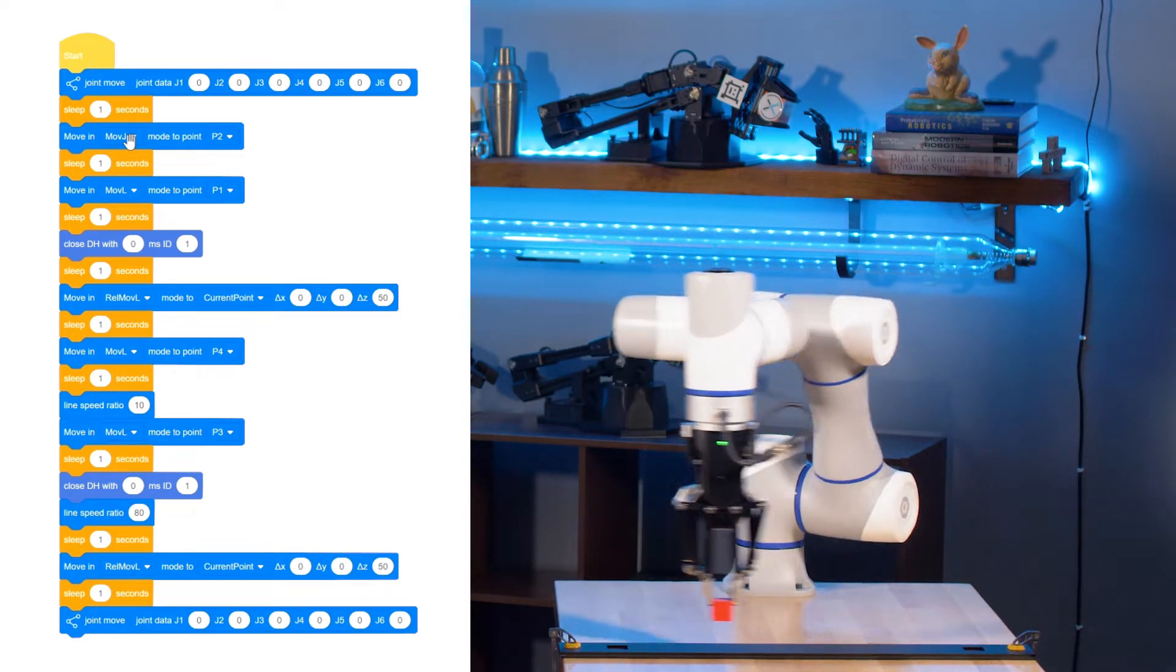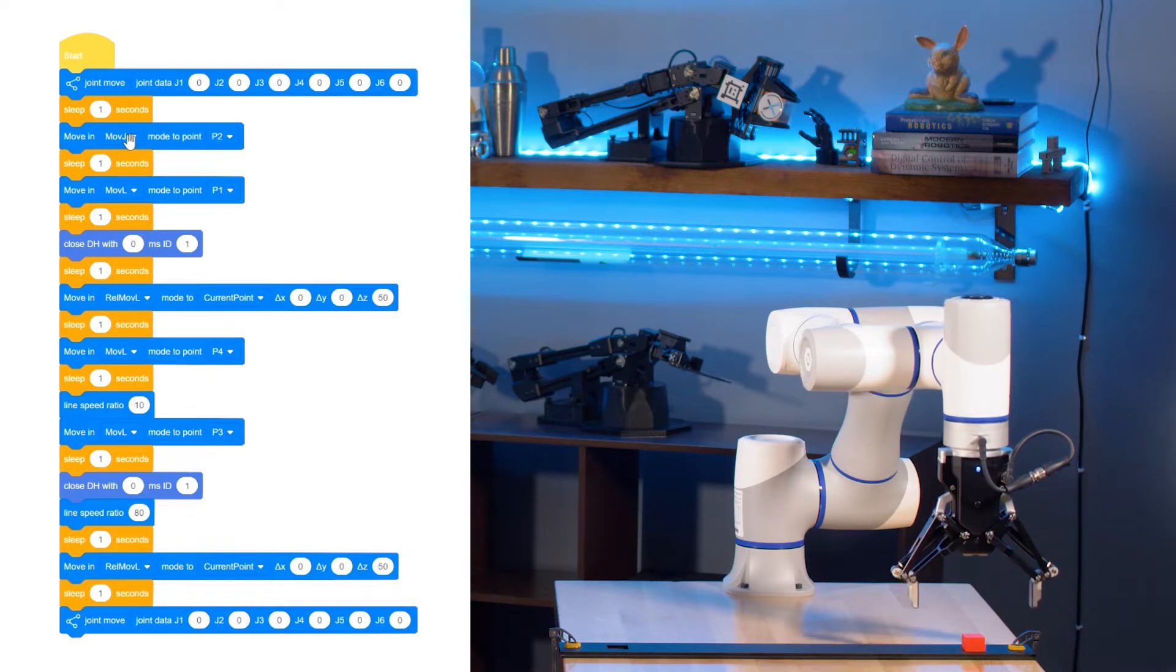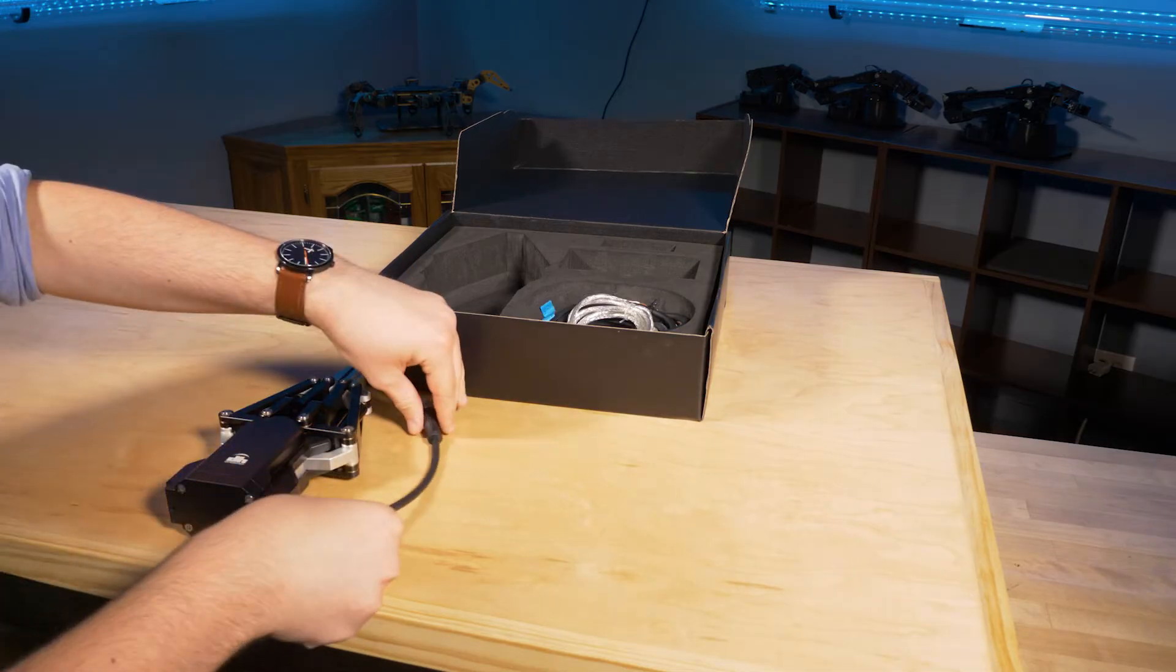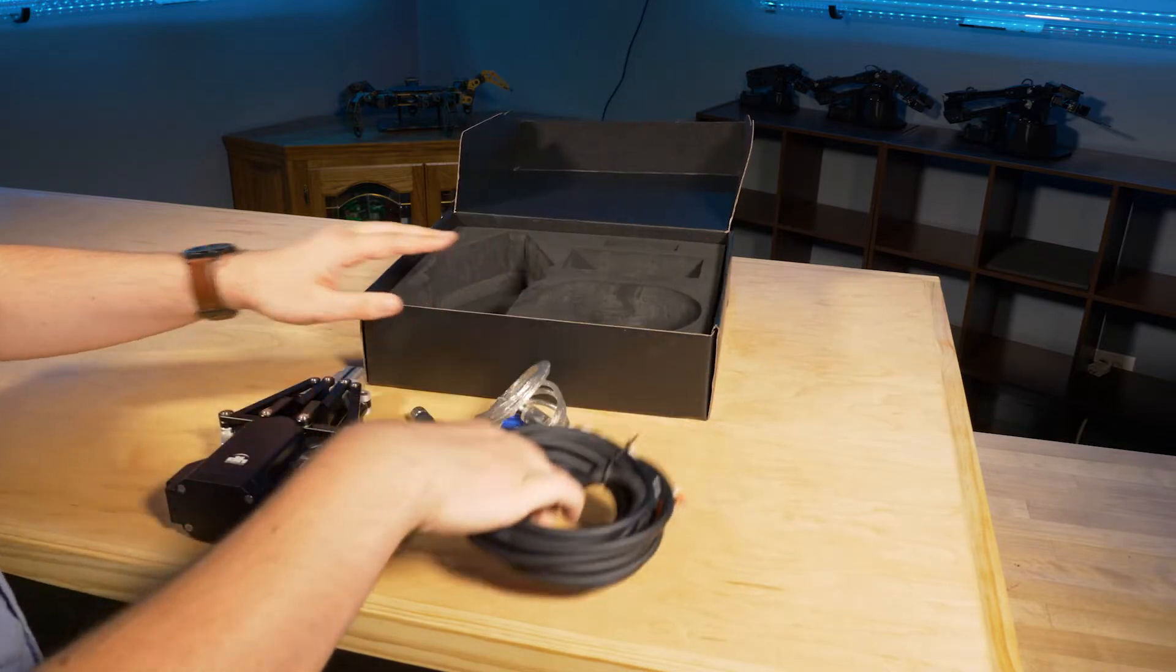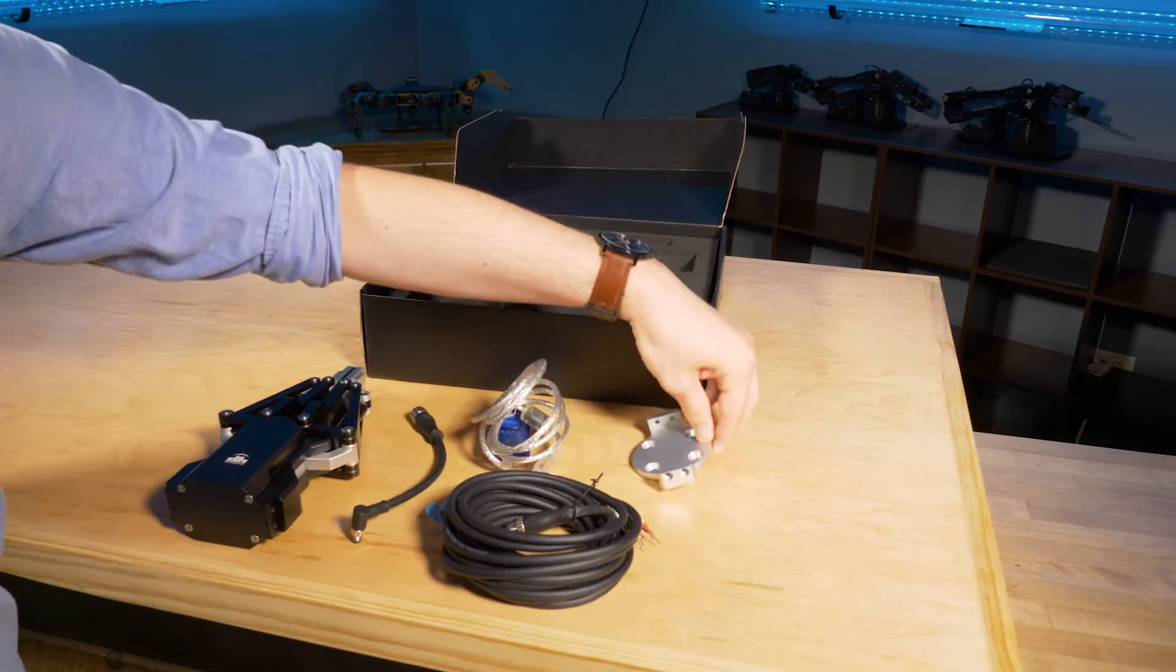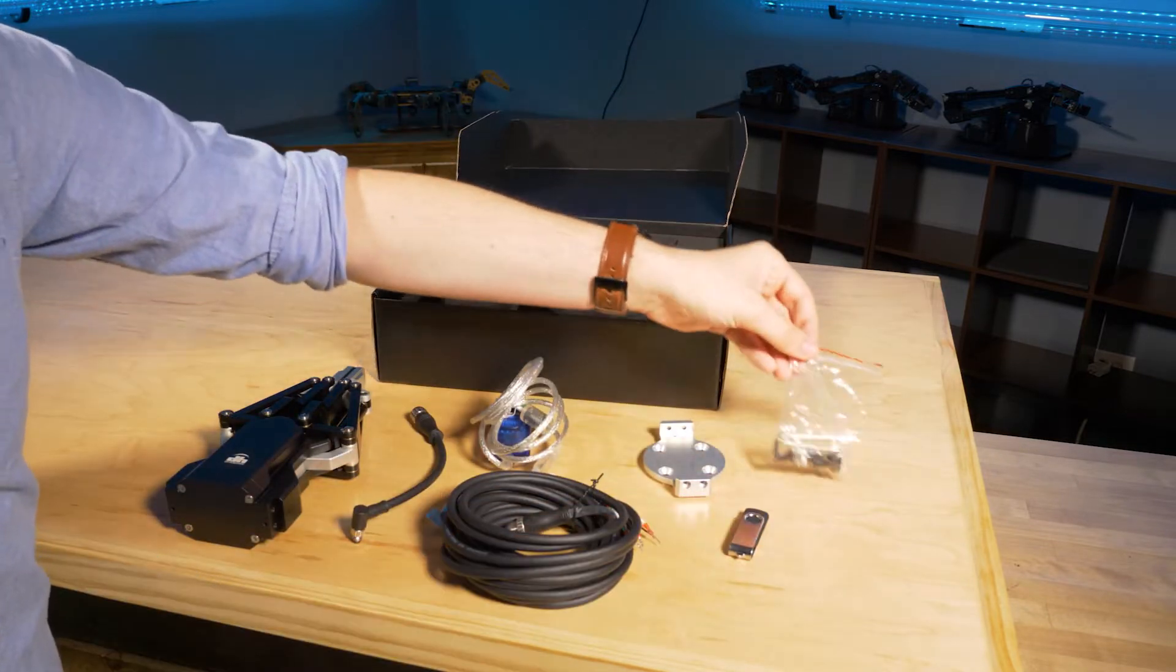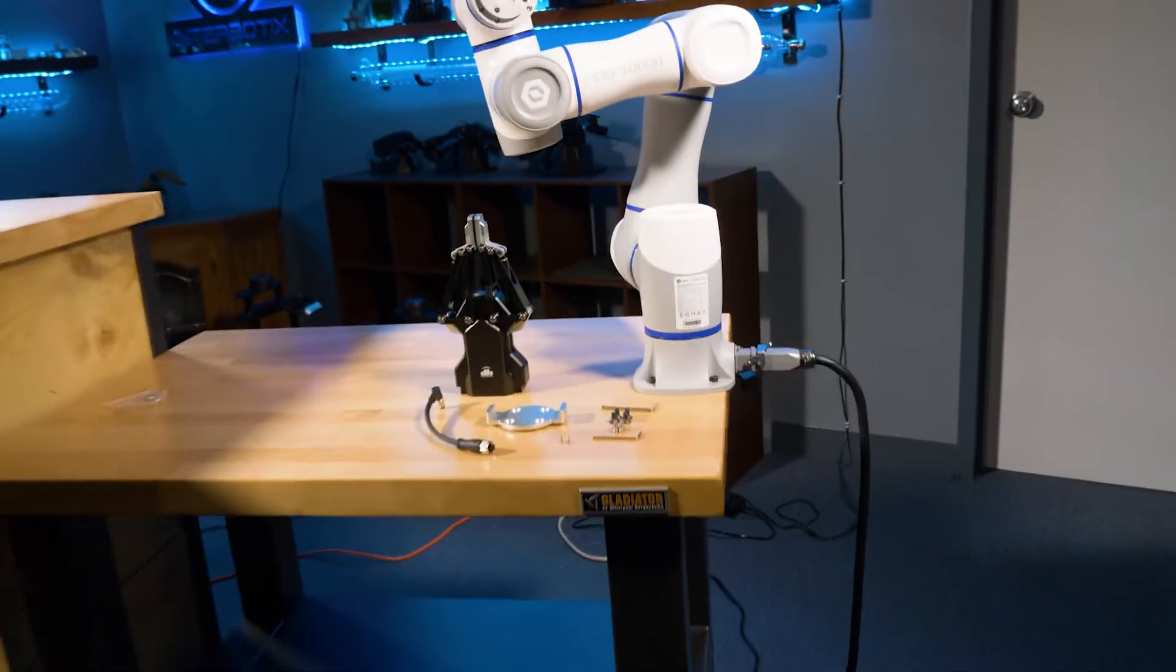But before we start automating, we first need to install our gripper end effector. For this demonstration, we'll be using the DH Robotics AG145 Adaptive Parallel Gripper. However, pick and place can be performed with any kind of gripper.